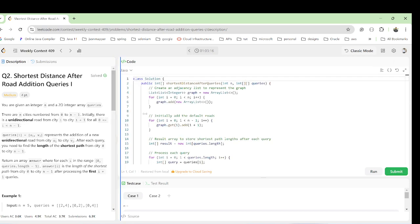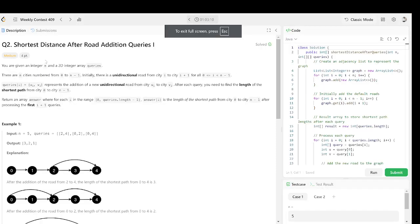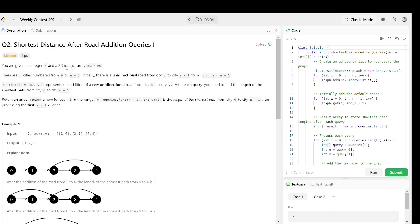I have already solved this question. The question we have is the shortest distance after additional road queries. You are given an integer n and an array of queries. There are n cities numbered from zero to n minus one, and initially there is a unidirectional road from city i to city i plus one. The queries represent additional unidirectional roads from city u to v.